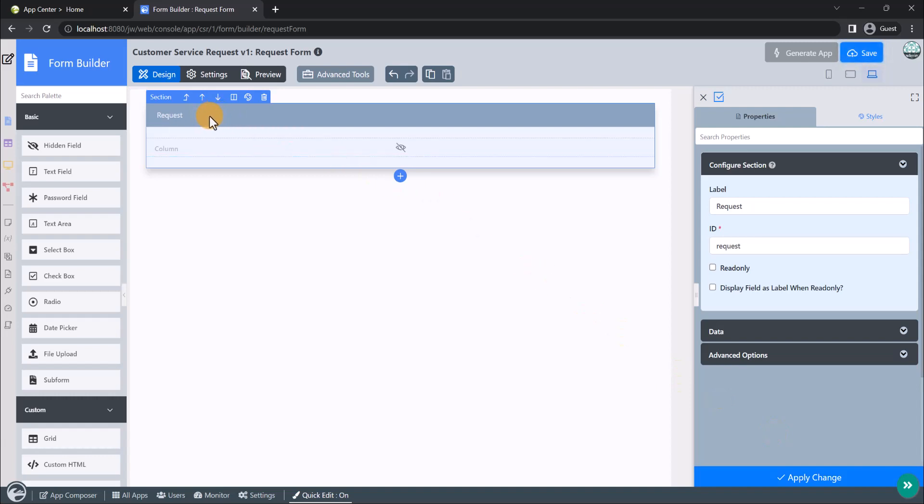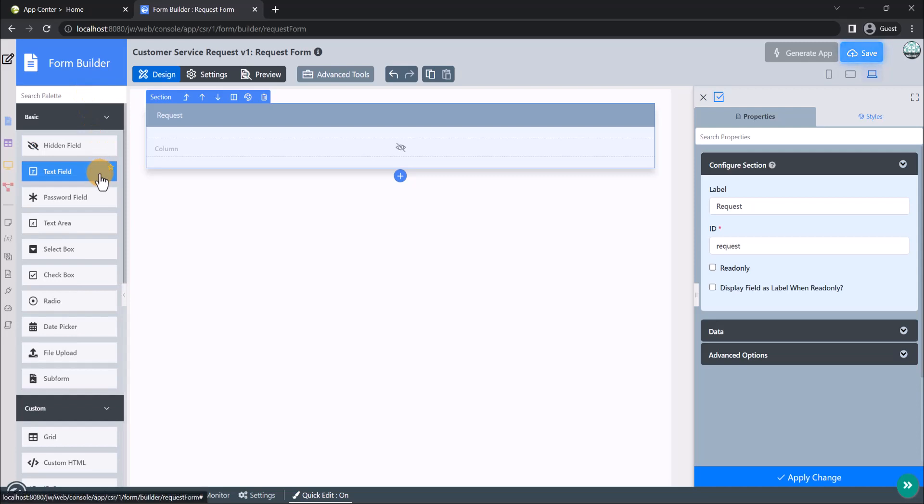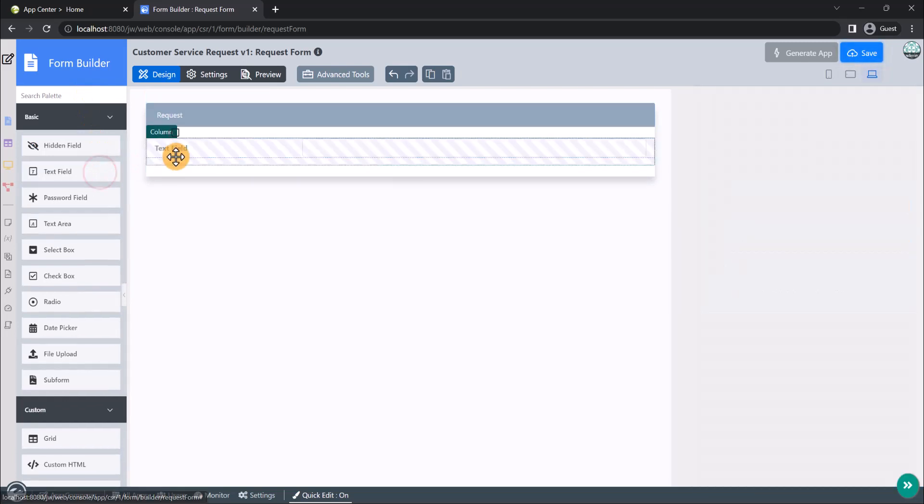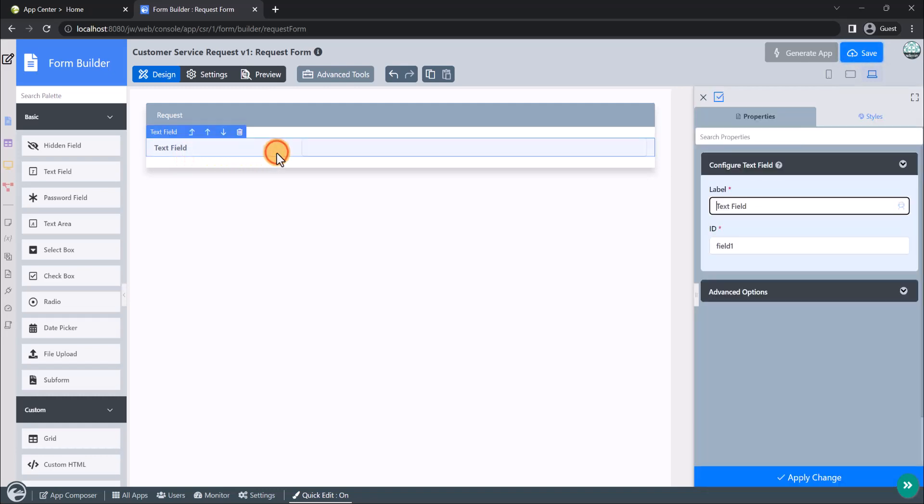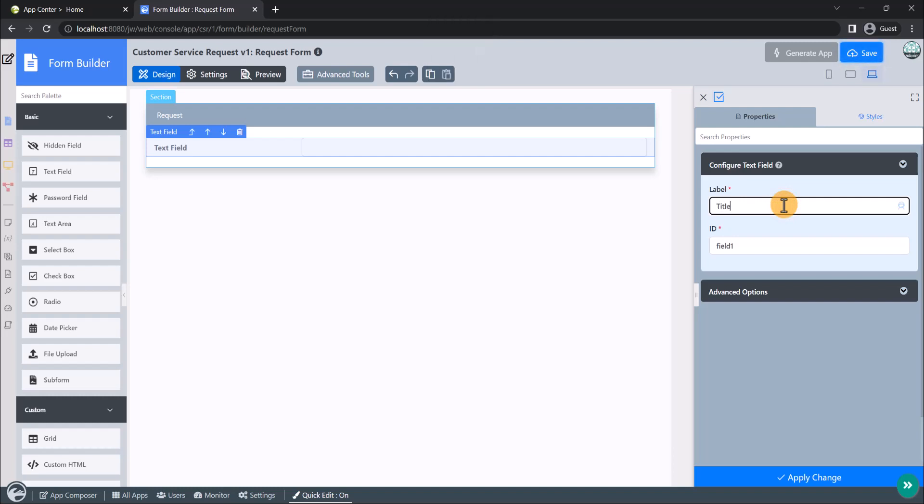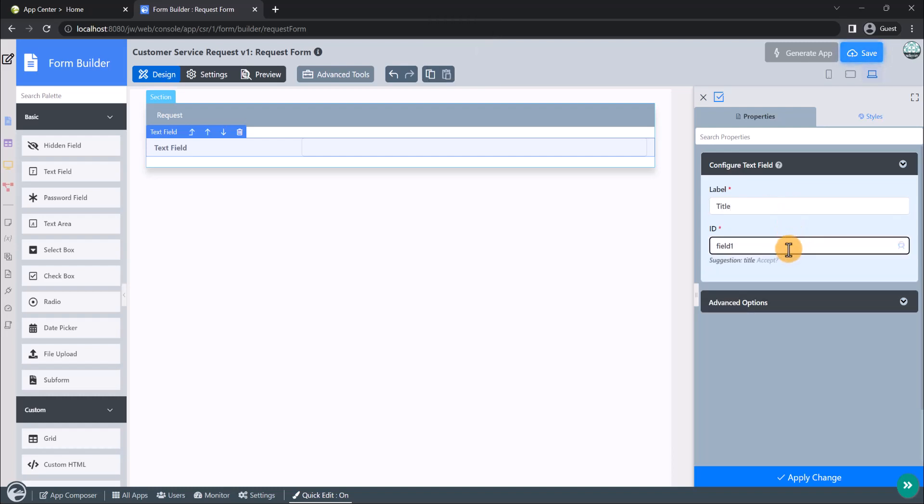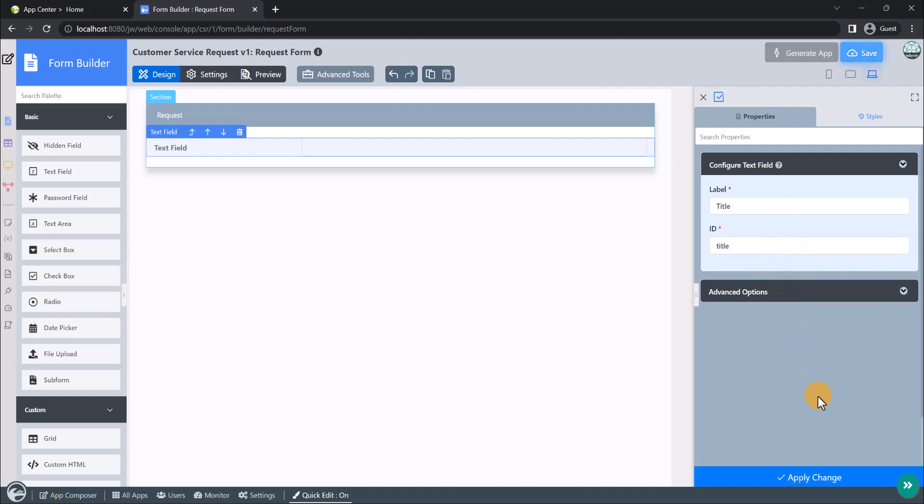Now that we have configured our section, let's add a few basic form elements to the form canvas for our request form. You can simply drag and drop form elements from the palette into the form canvas. Let's drag in a text field element. Similarly to how we opened the section properties panel earlier, now click on the text field element to configure the text field properties. Let's set this text field element as the title of the request. We can use the ID suggested as it has a good naming convention.